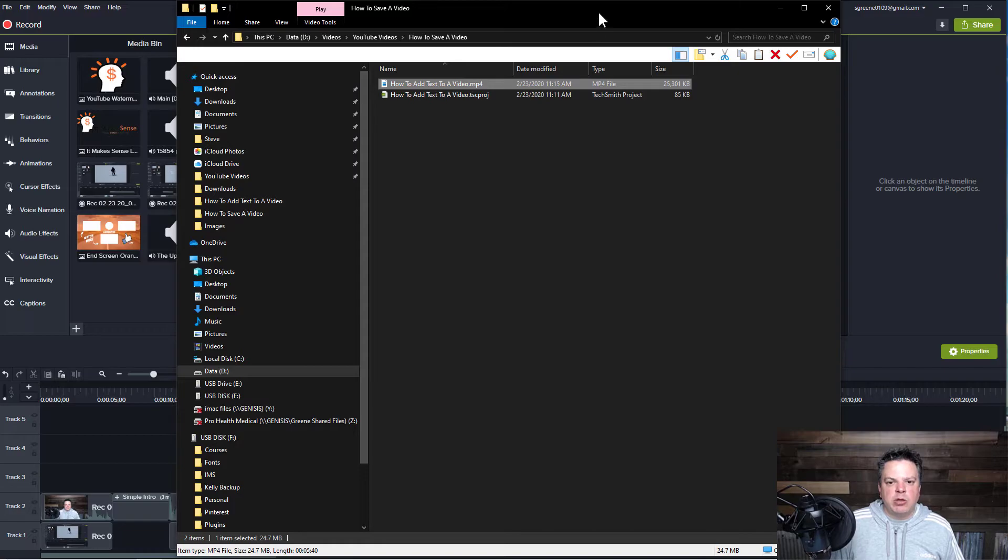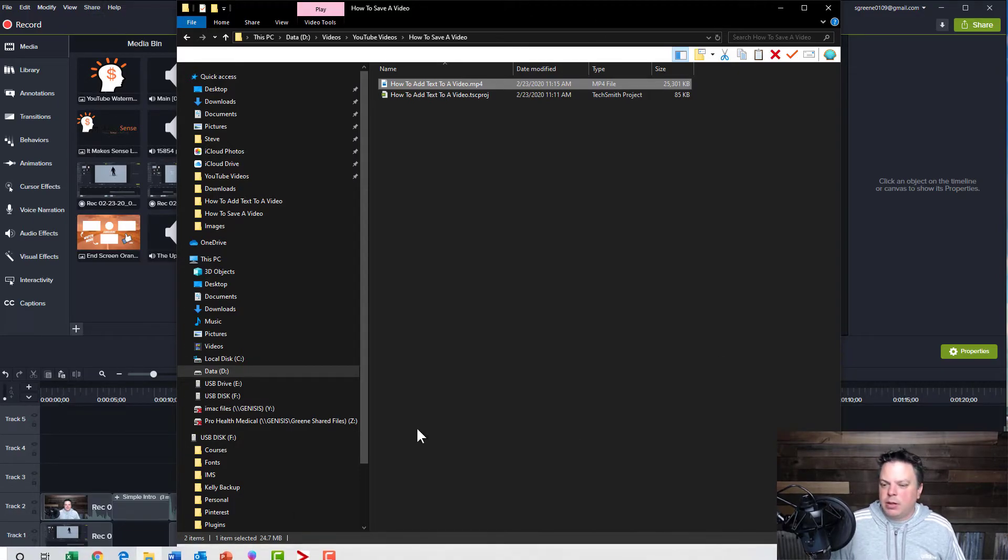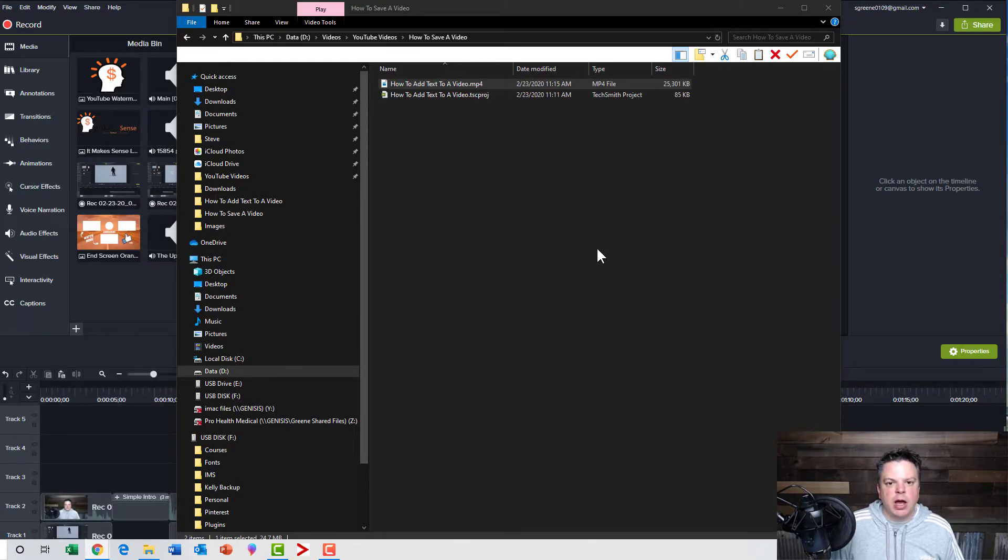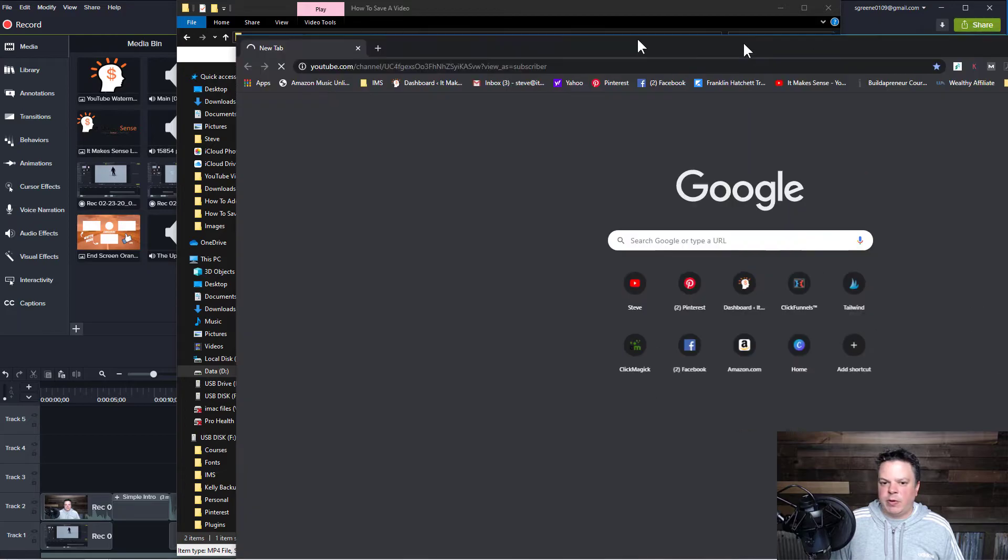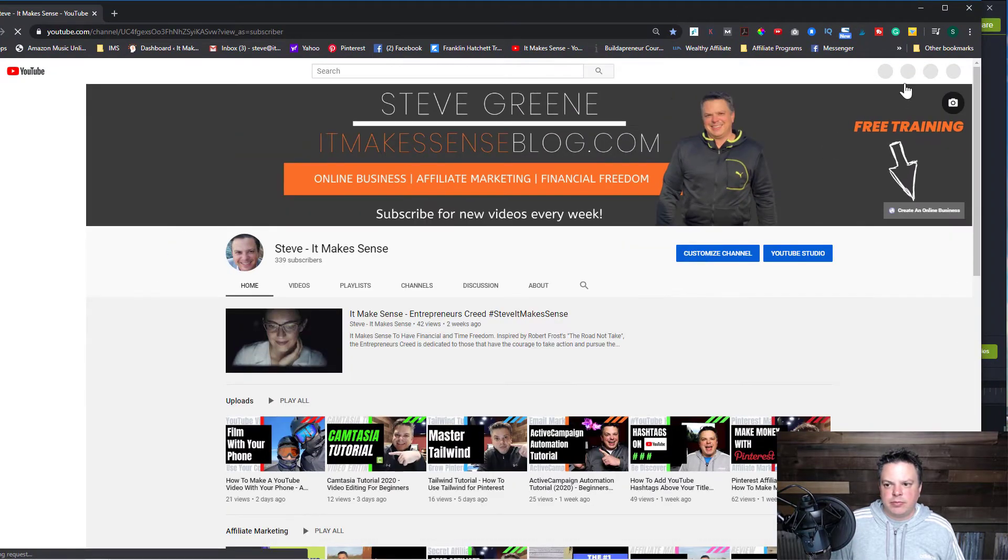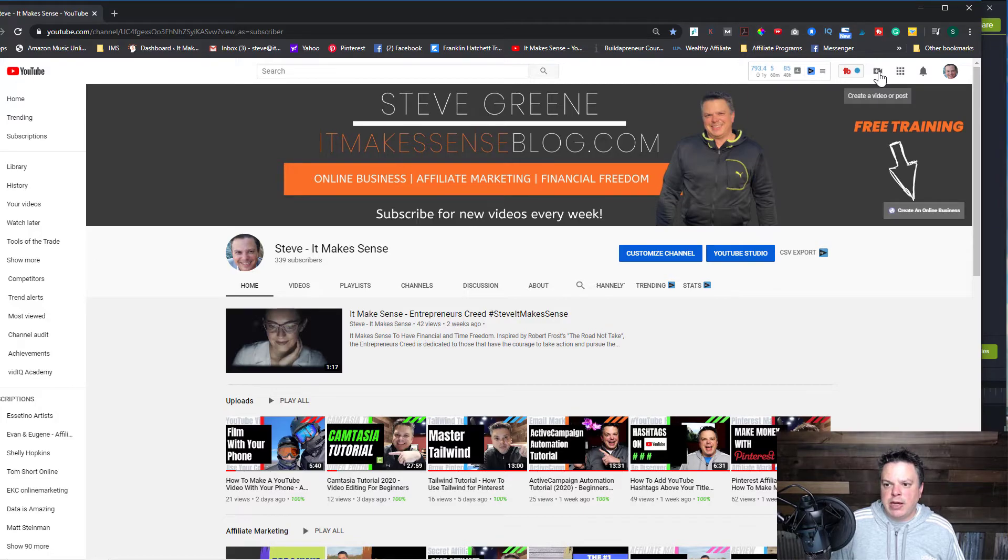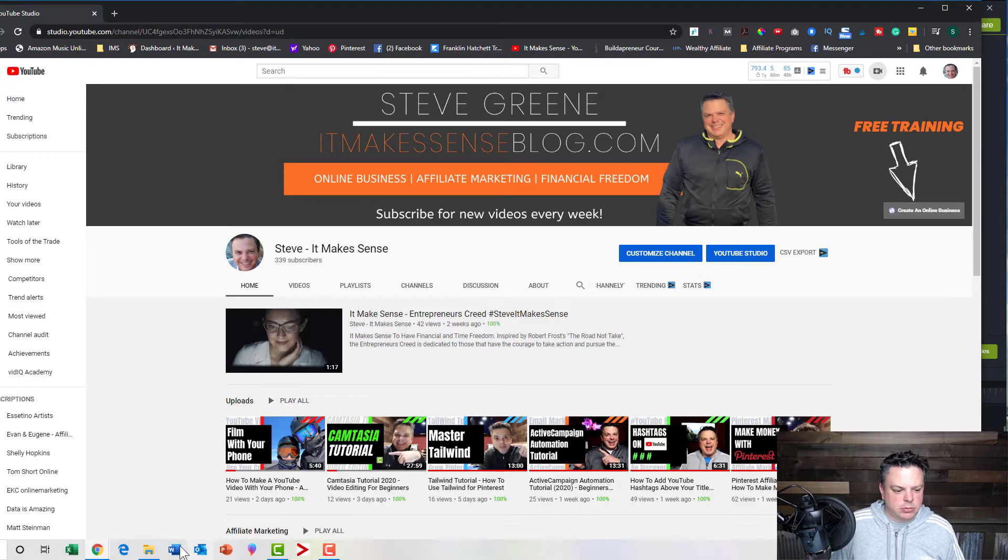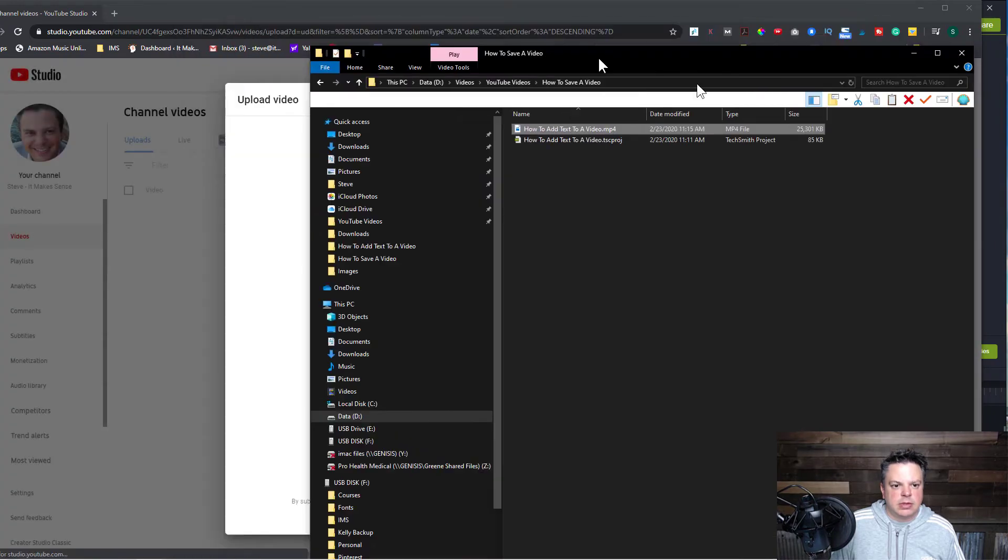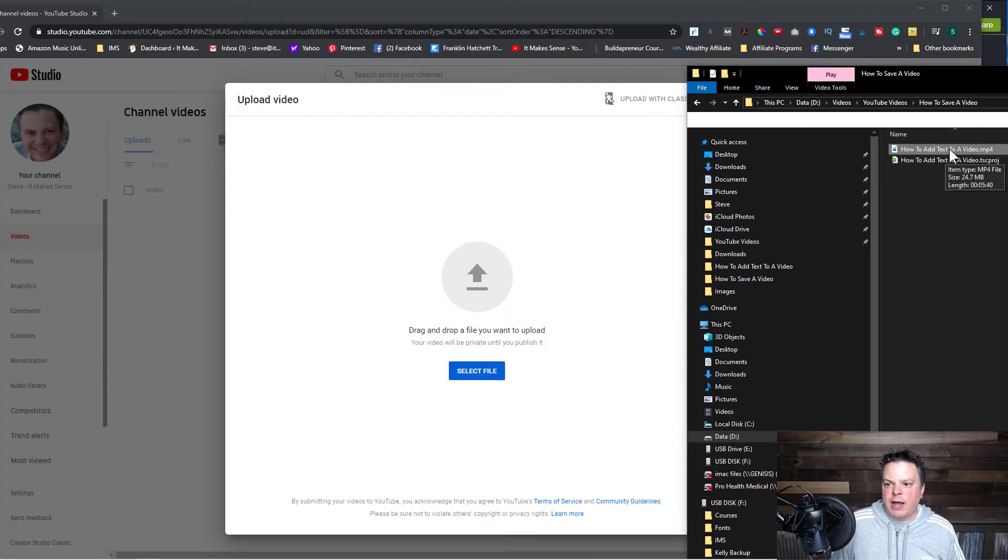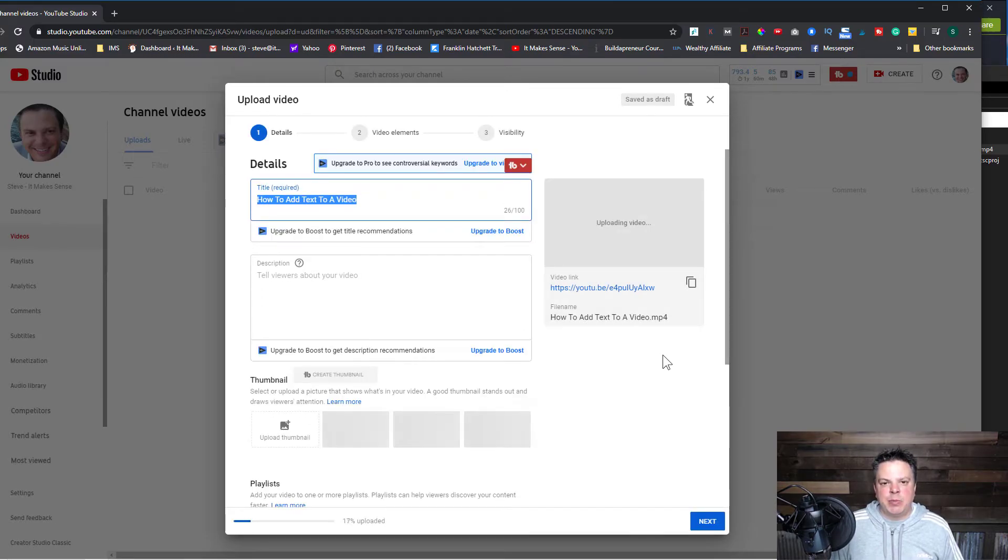So what you can do from here then is if I wanted to upload this to YouTube, I bring this over here. So then I could go to create a video, upload your video. And now I can just drag this MP4 file to my YouTube studio.